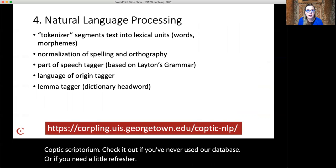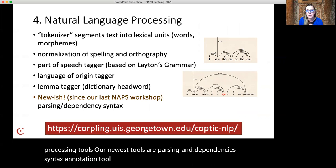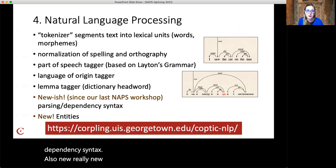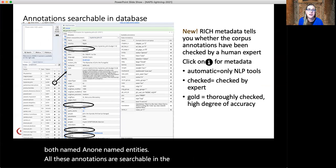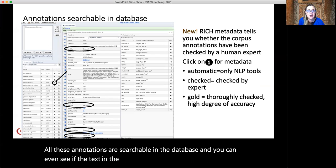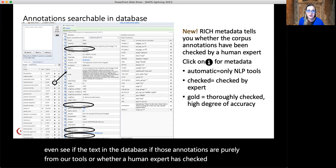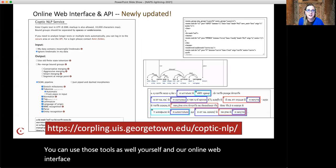All those annotations are created using our natural language processing tools. Our newest tools are our parsing and dependency syntax annotation tool, which creates tree banks or dependency syntax. Also really new is our entity recognition tool, which identifies both named and unnamed entities. All these annotations are searchable in the database, and you can even see whether the annotations are purely from our tools or whether a human expert has checked them. You can use those tools yourself in our online web interface, or if you've got lots of text, you can use the API — hit us up for information about the API.